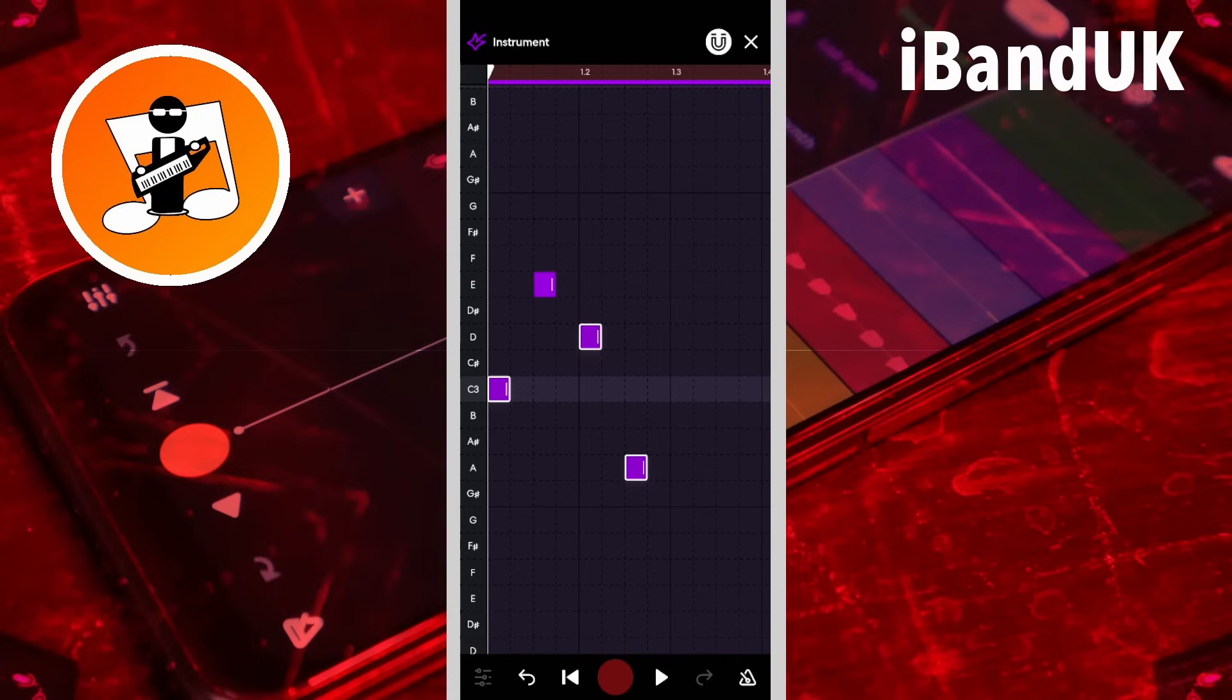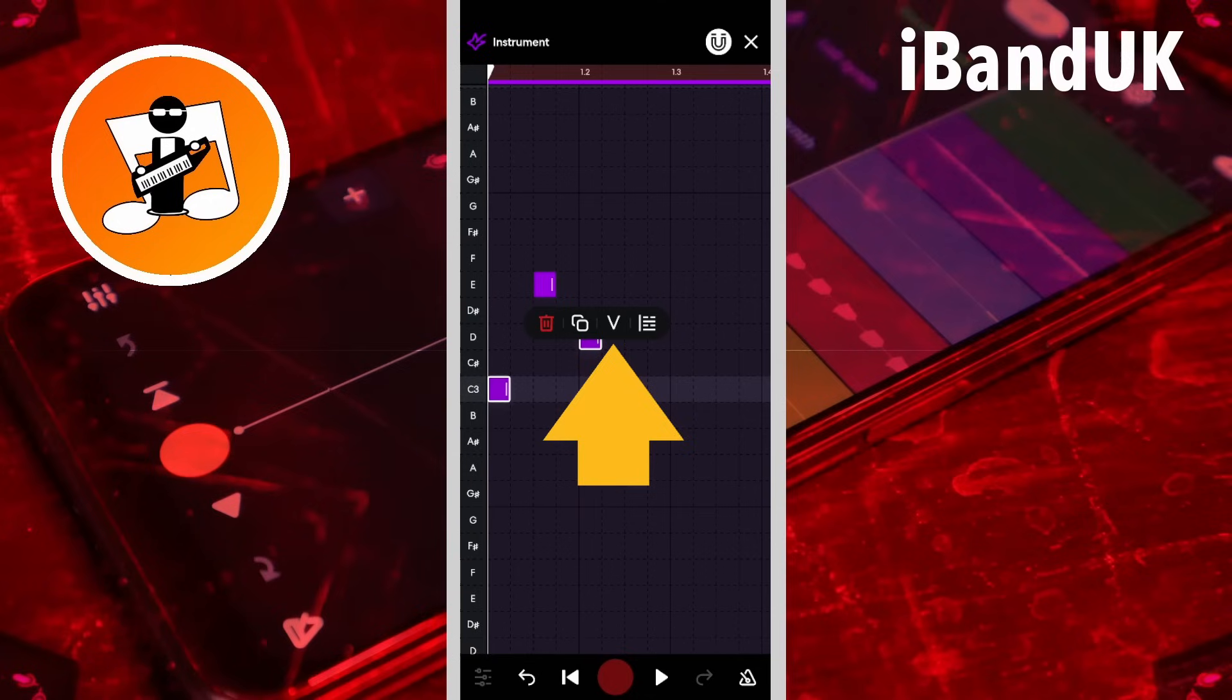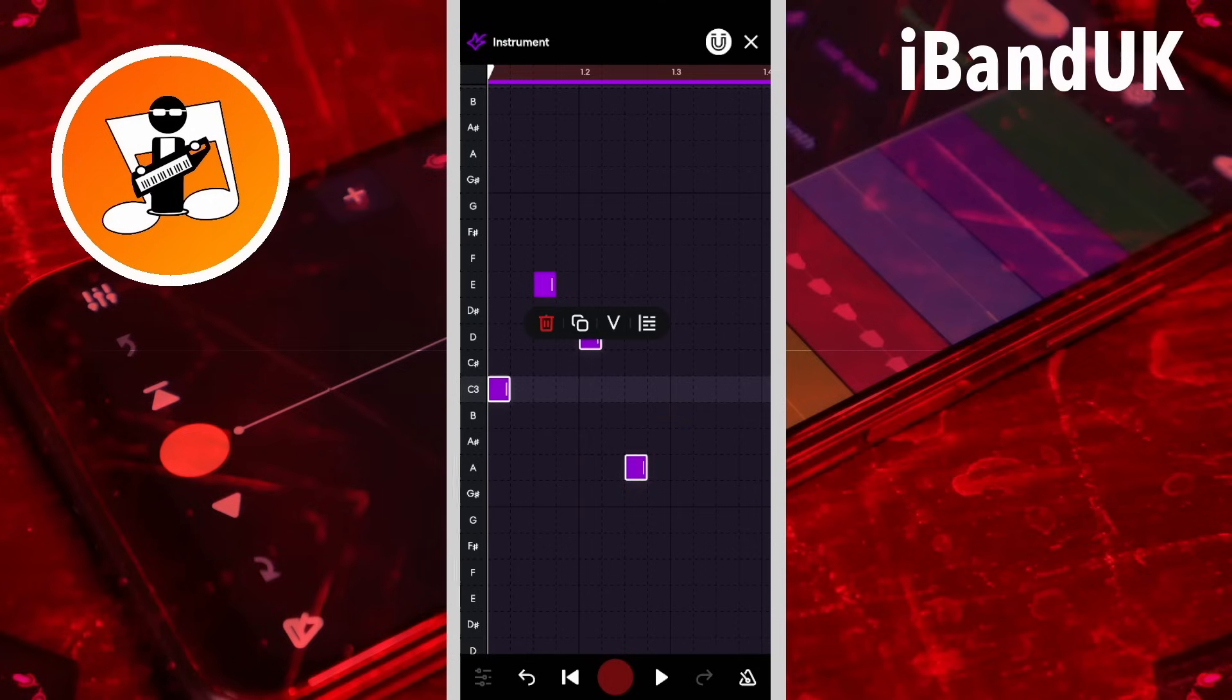Tap on one of the highlighted notes and tap on the velocity icon to change the velocity of all selected notes.